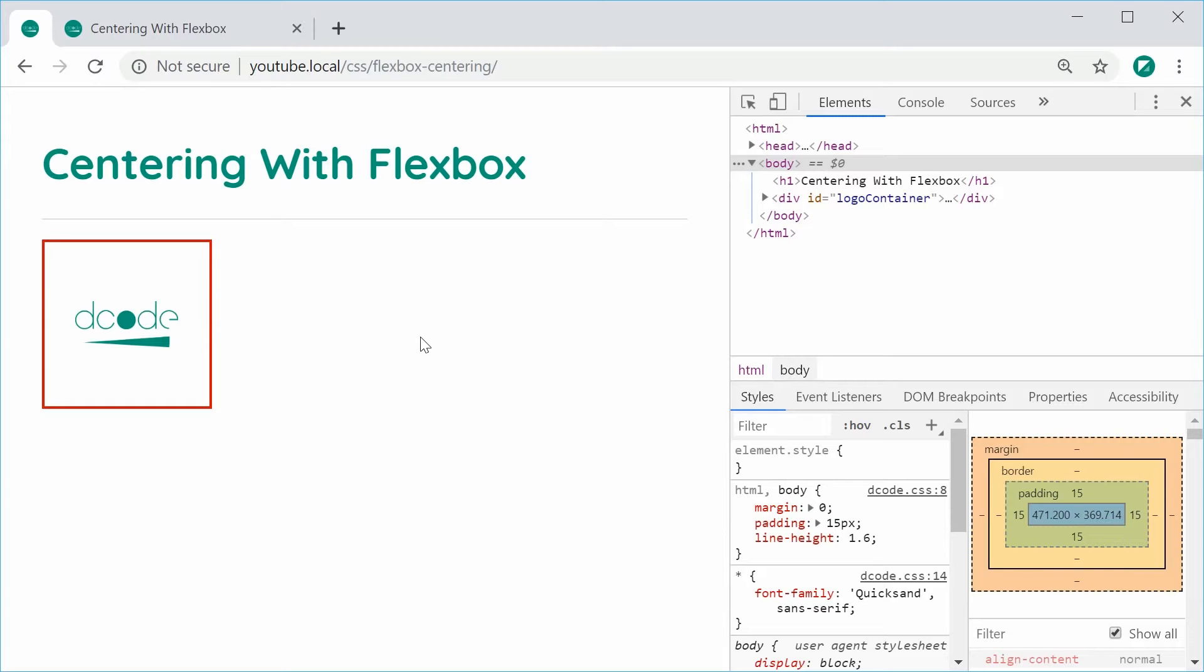So basically we're going to be centering an item with Flexbox, essentially doing this right here. We have this image which is centered vertically and horizontally inside this square container.